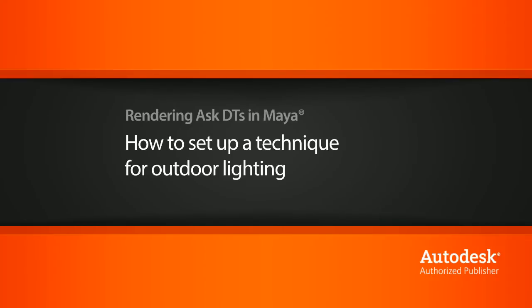In this video, we're going to look at a question from one of our users on how to set up some outdoor lighting.